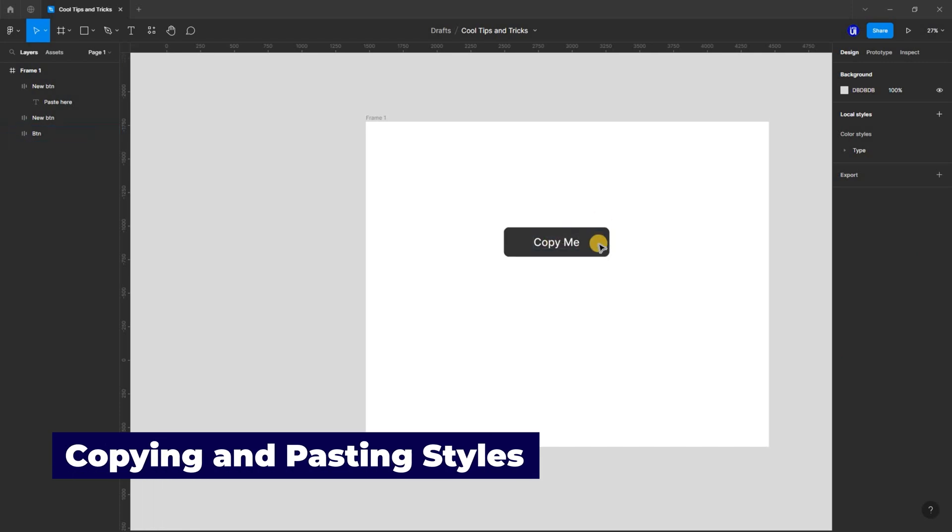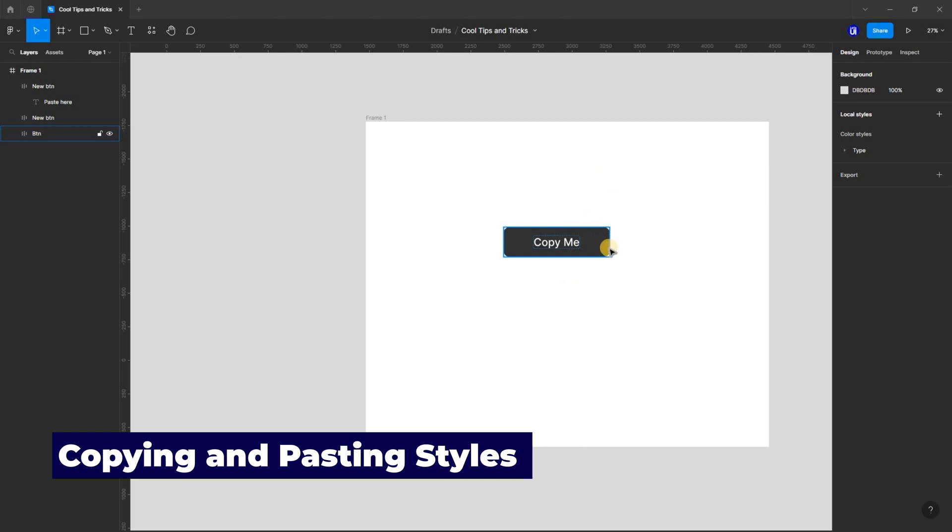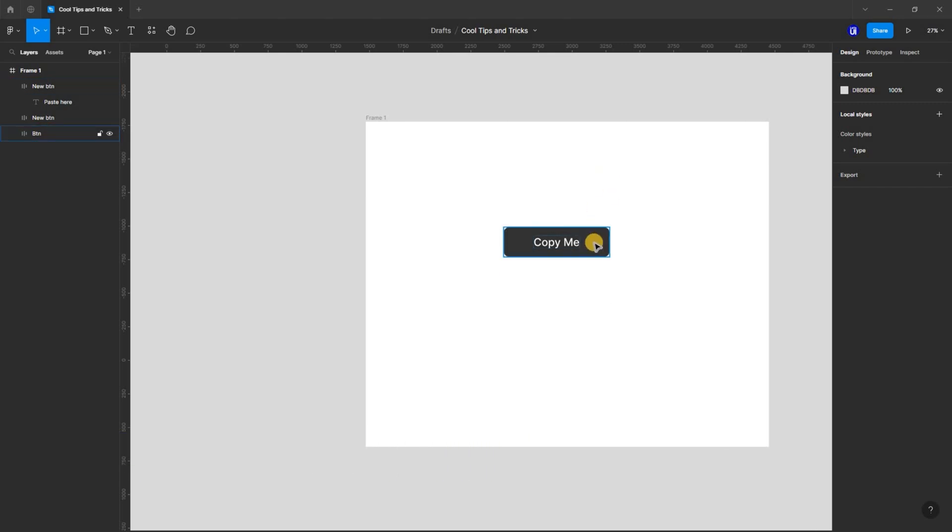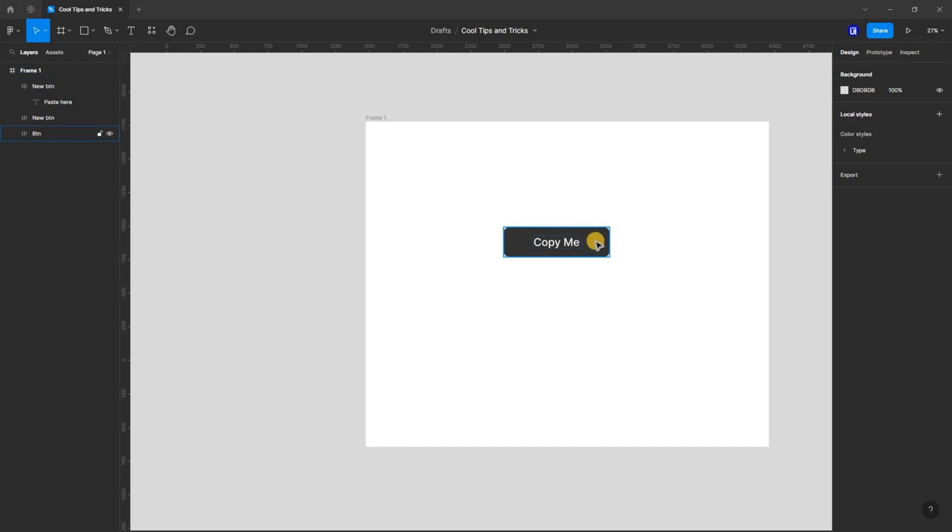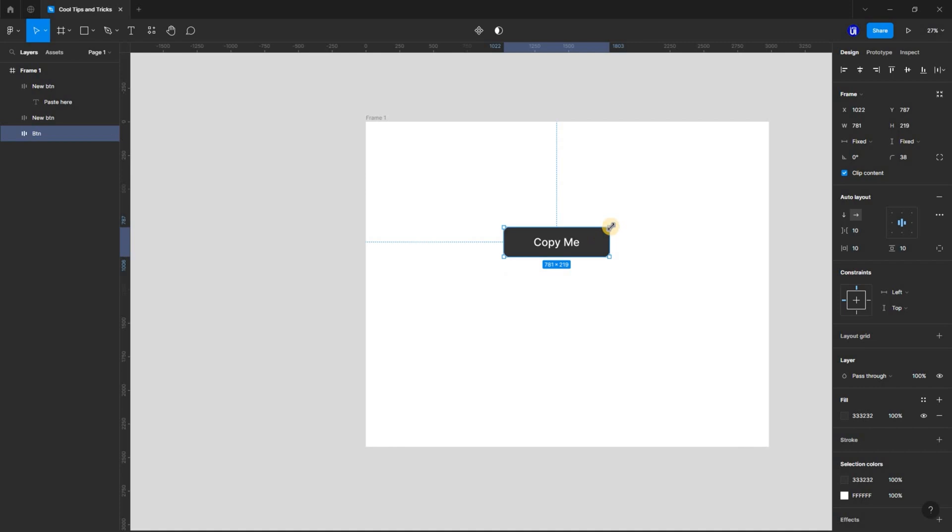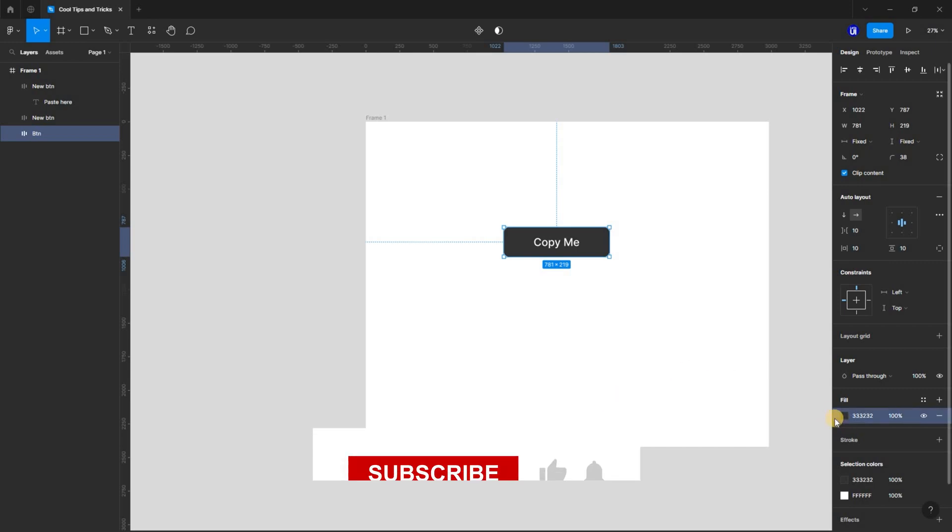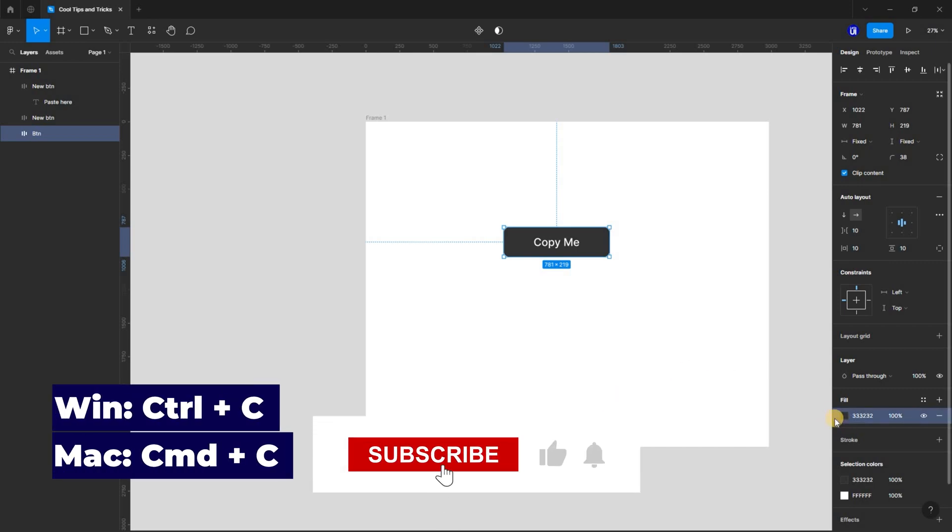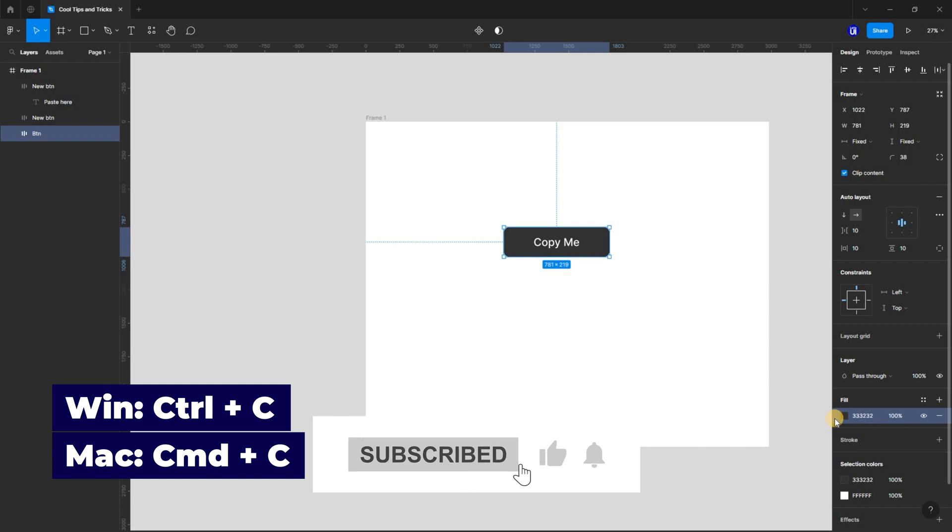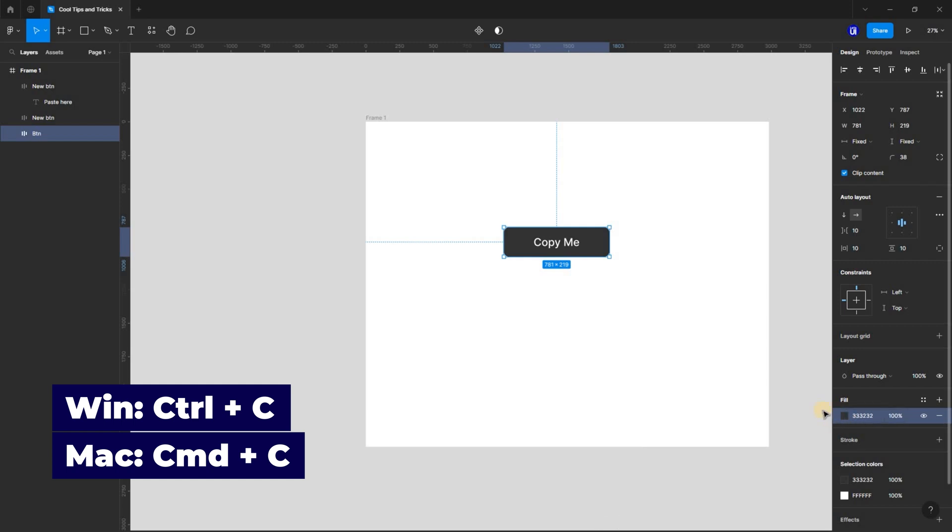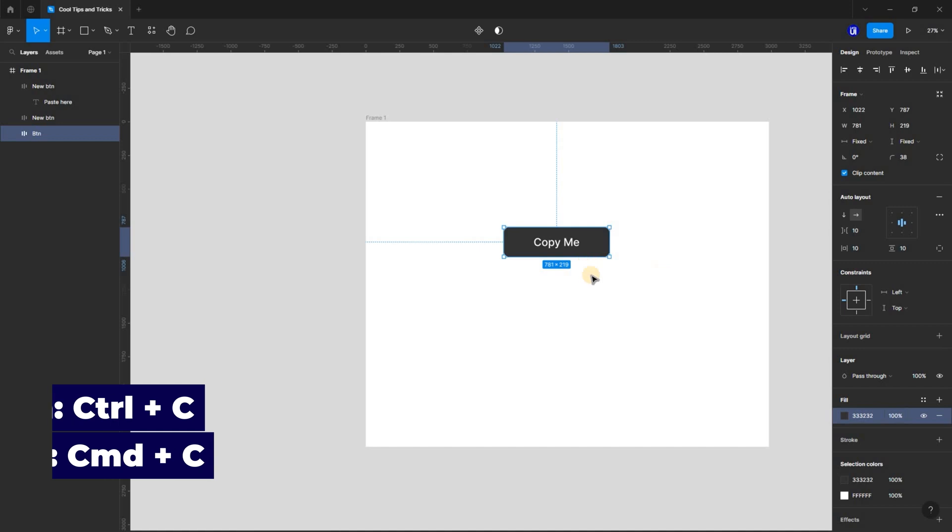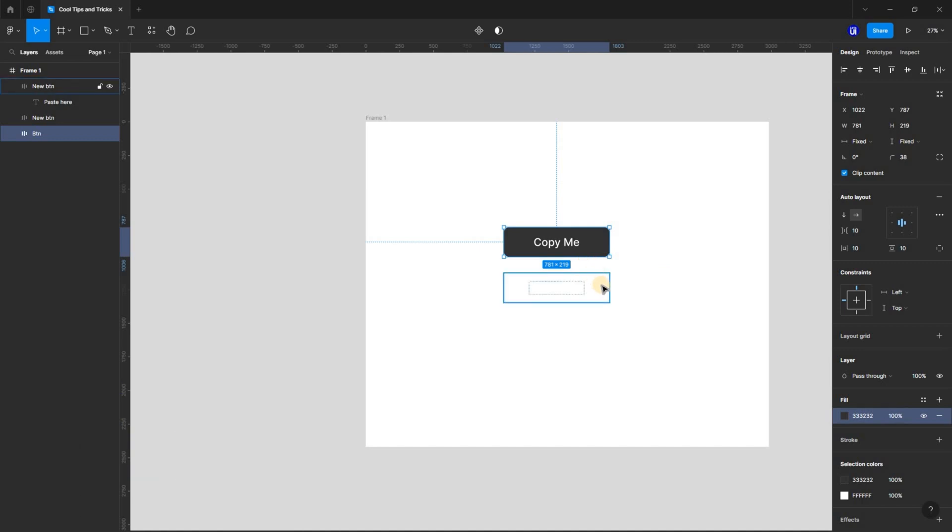Another useful feature is copying and pasting styles from one object to another quickly. Here, I have two buttons and I want to copy the fill color of the first button and apply it to the second button. All I have to do is select the desired style from the properties panel, copy it using Control C, then select the target object, which is the second button, and paste it using Control V.